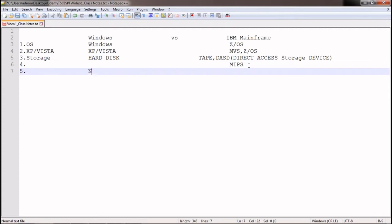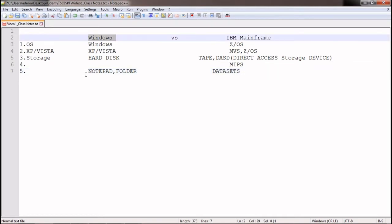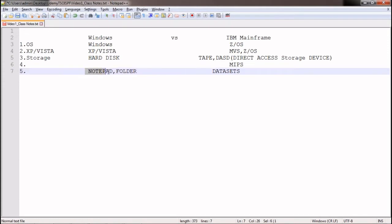In Windows, we store data in the form of Notepad files or folders. In mainframe, we have something called data sets. In a Notepad file you can store character data, alphanumeric data, numbers, or any type of data. Similarly in mainframe, data is stored in data sets. There are different types of data sets, which we will cover in another video.